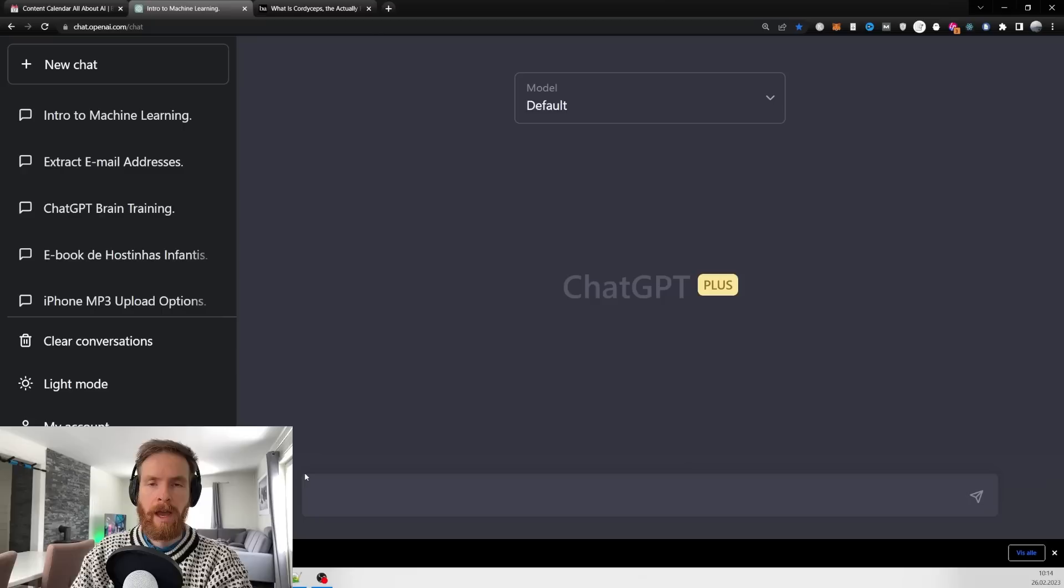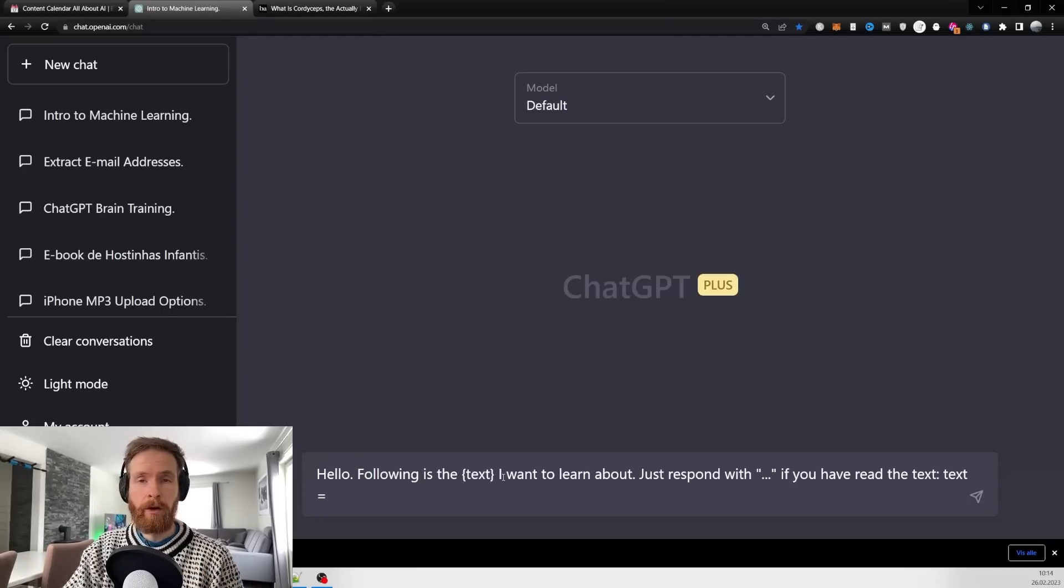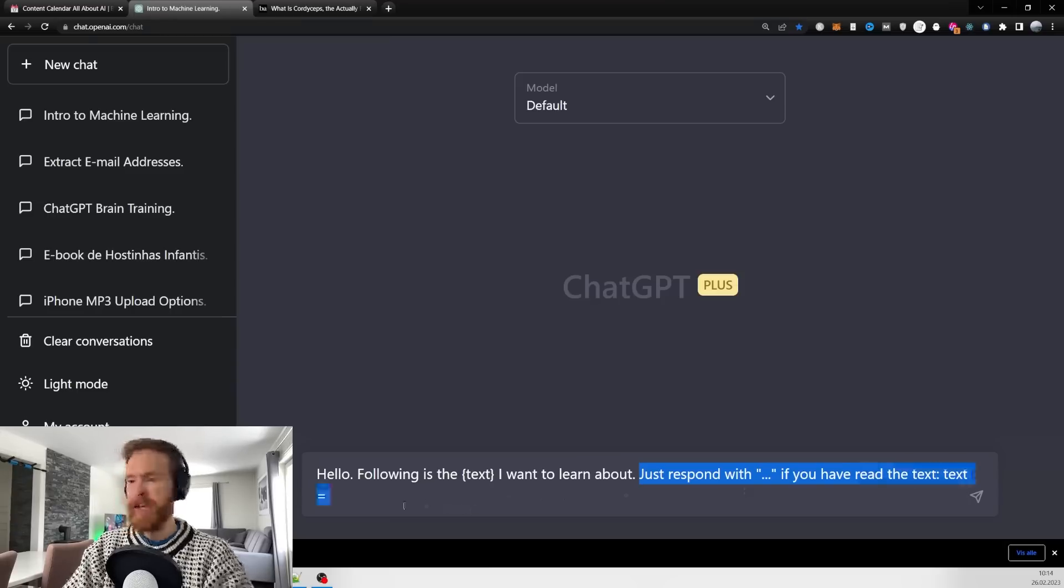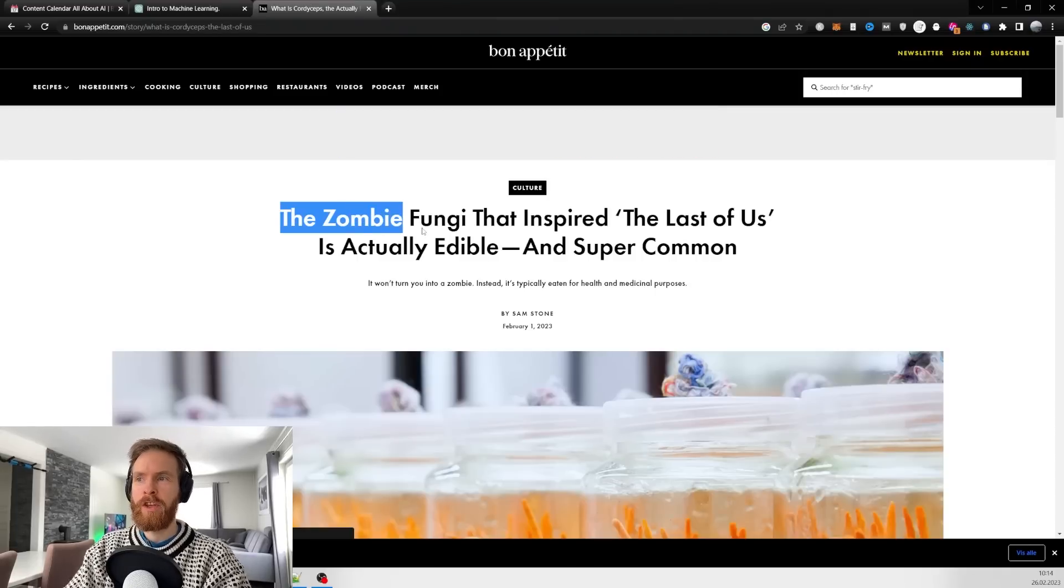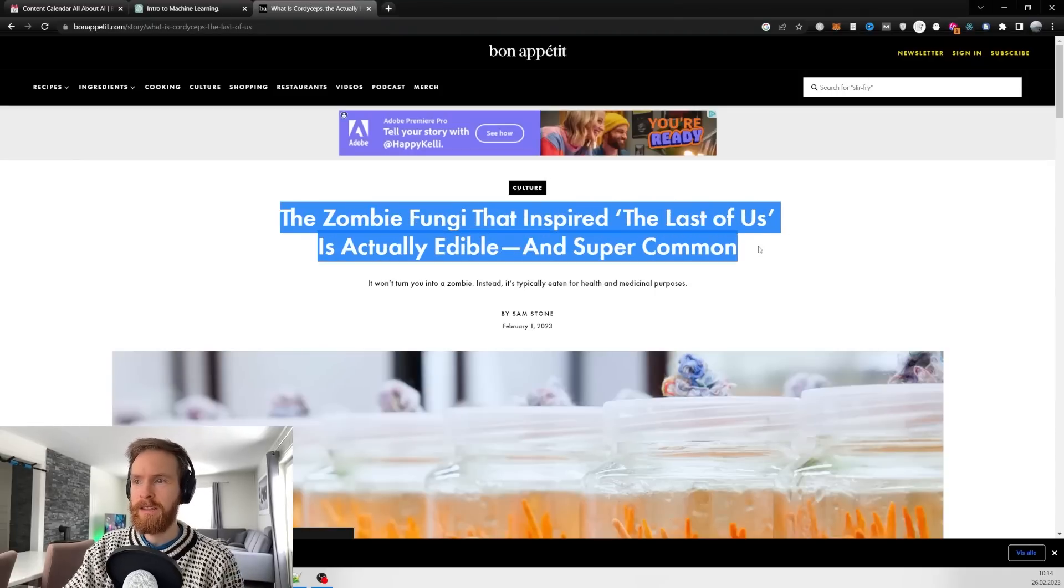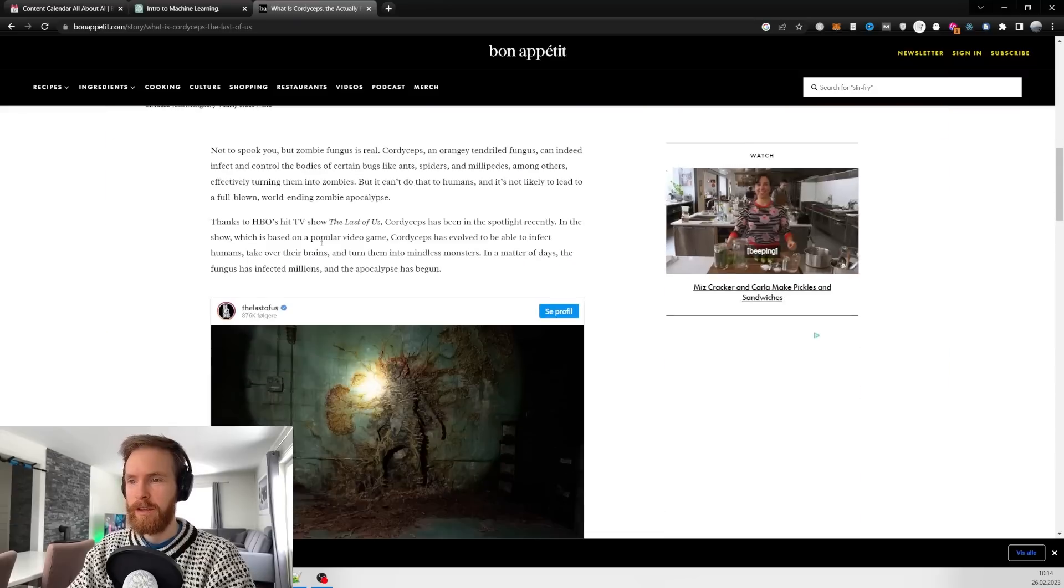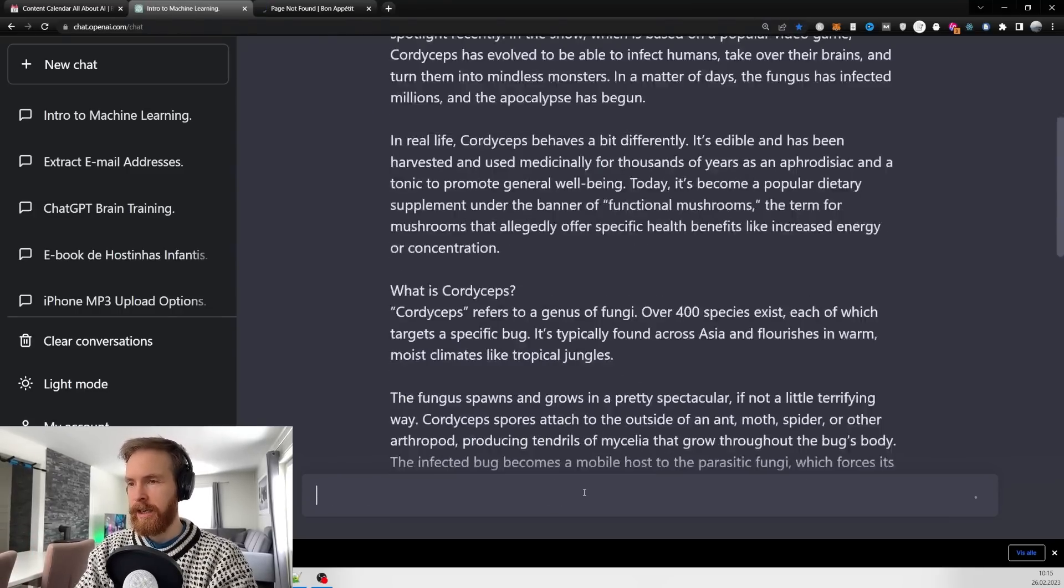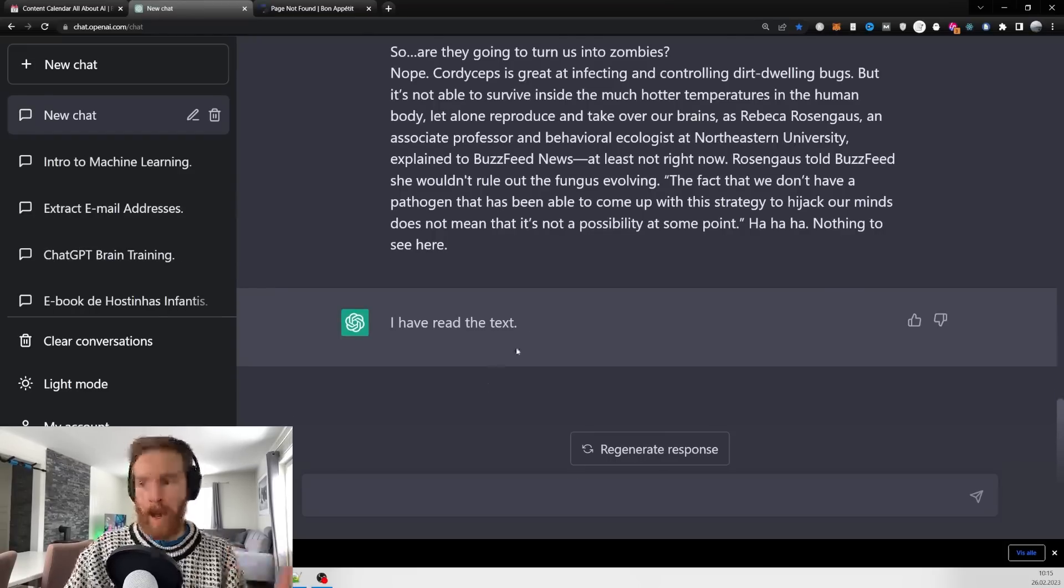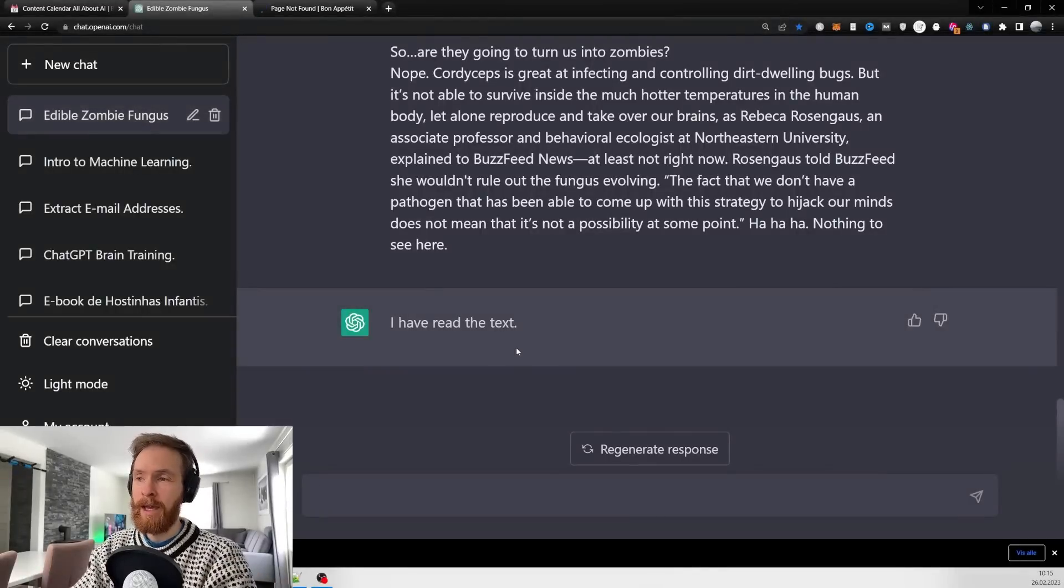Here I go 'hello, following is the text in curly brackets I want to learn about, just respond with dot dot dot if you have read the text.' I want to learn about the zombie fungi that inspired The Last of Us. Let me copy all of this article, paste it in, and click submit.